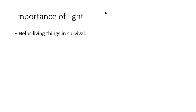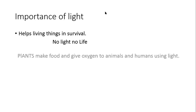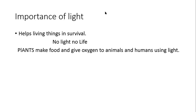Light is very, very important because it helps in the survival of all living things. No light, no life. Let's take an example of plants. Plants make food and give us oxygen using light. So light is very, very important for the survival of all the living things on this earth.